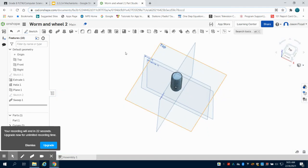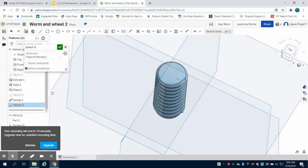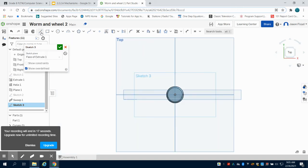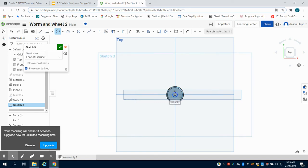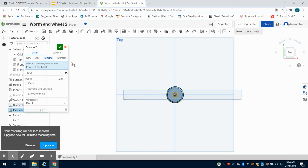Now we have to go to the top of this and place our sketch. We're going to place a center point circle there. This center point circle I'm going to make 0.25 inches. And then we're going to remove that 0.25 of material.